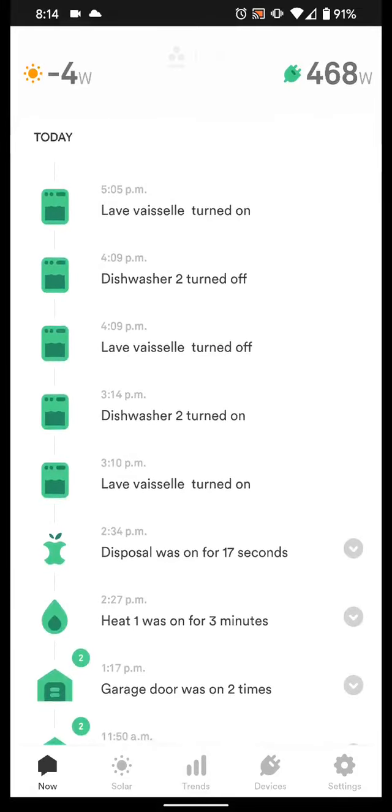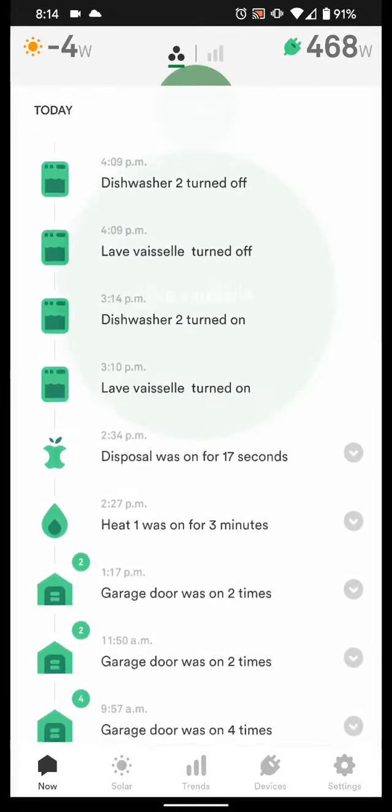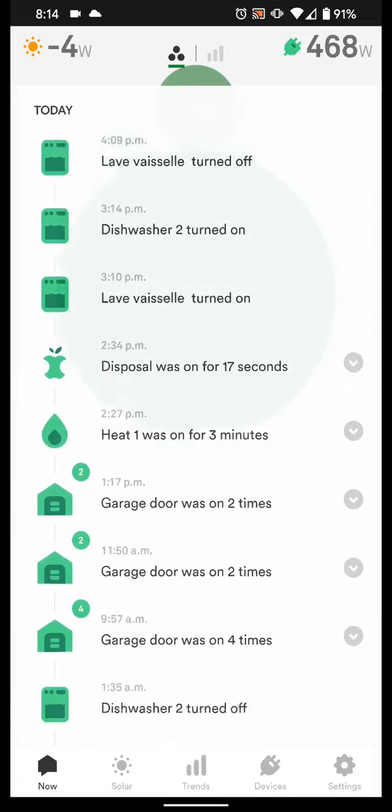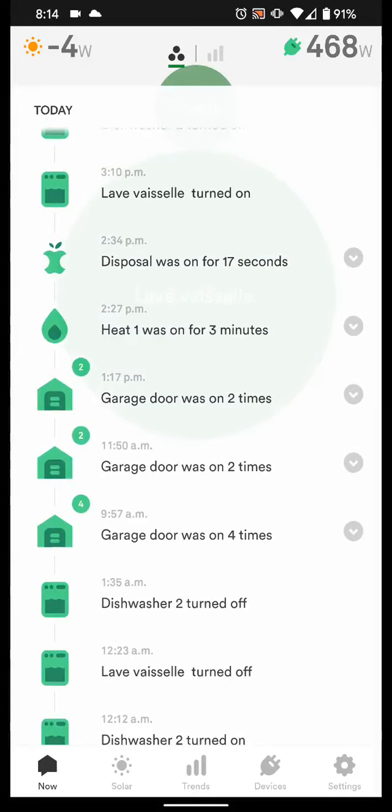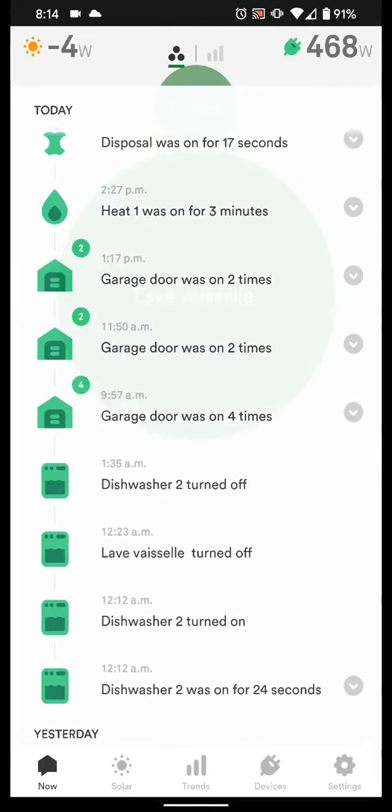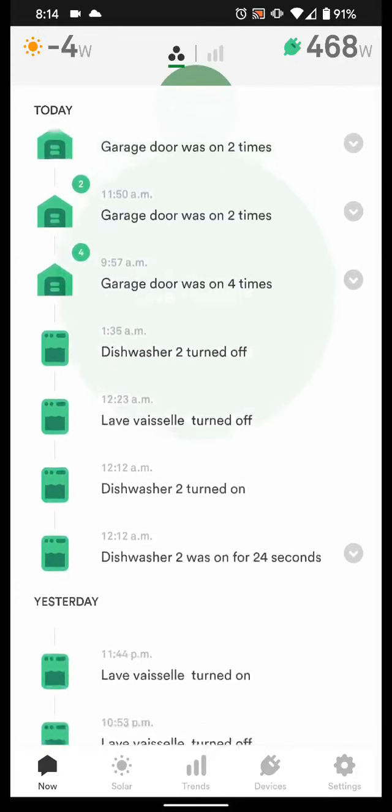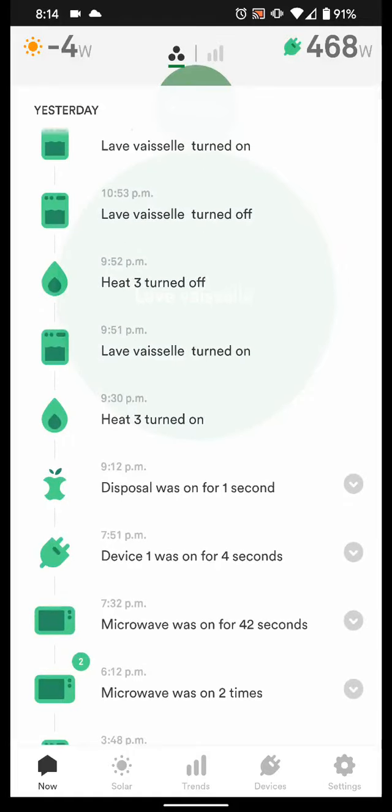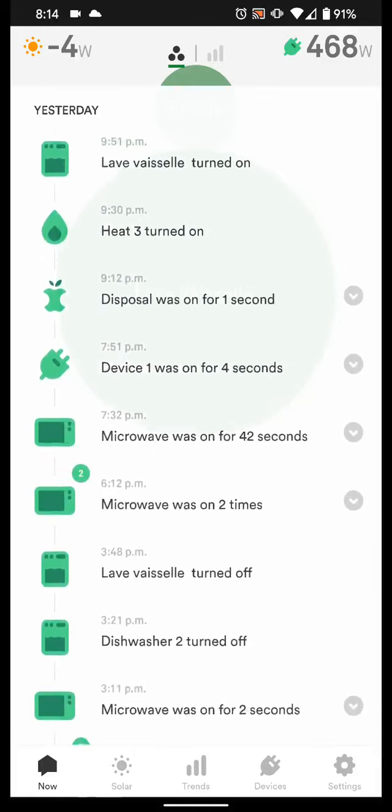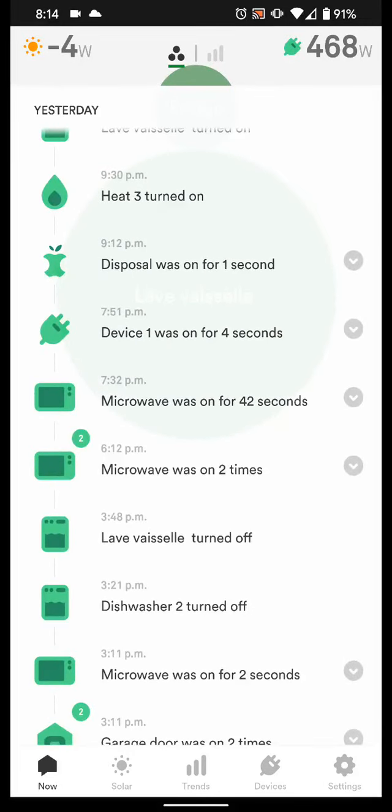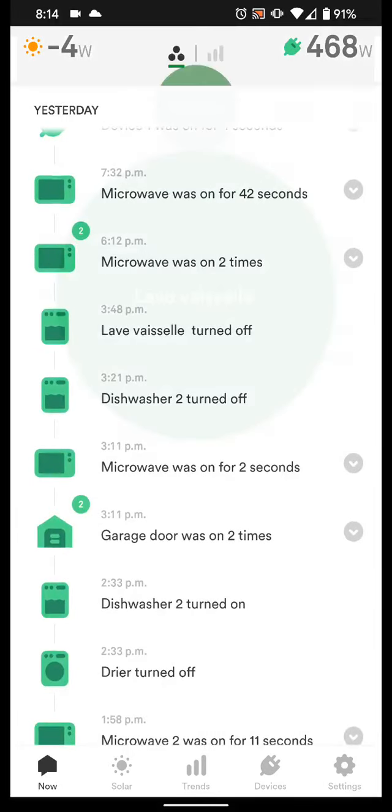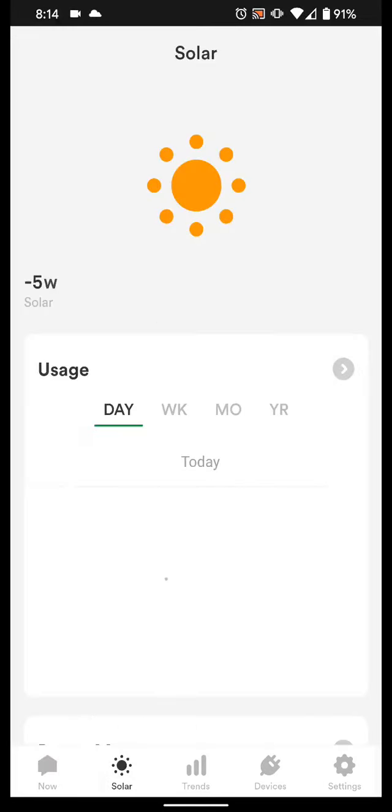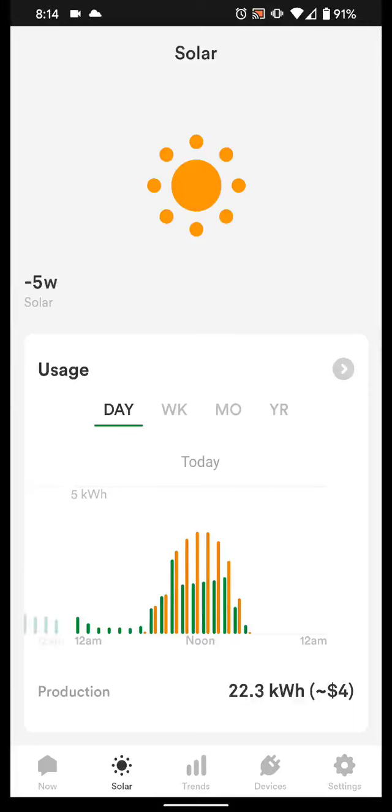But then you also have here the different things that get turned on and off. The garage door was opened, dishwasher was turned on, so it gives you an idea of what's being used, as well as you have other things.